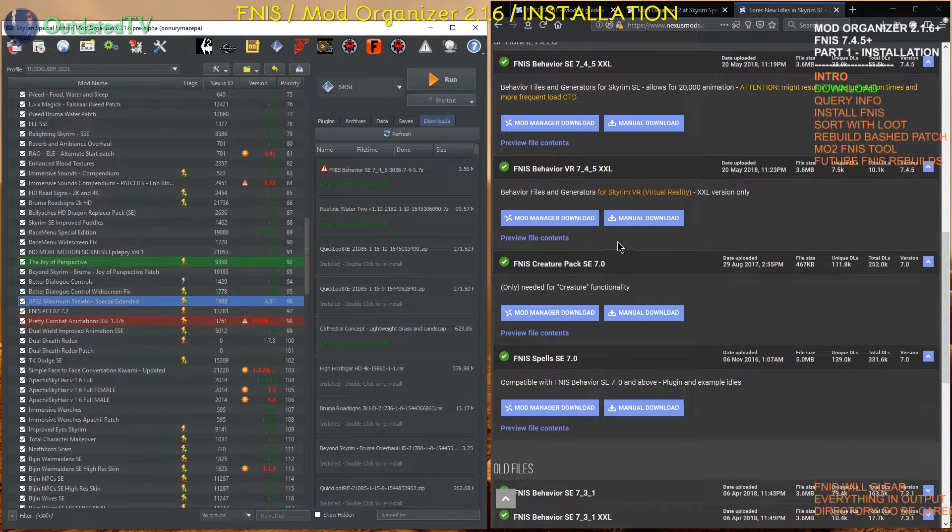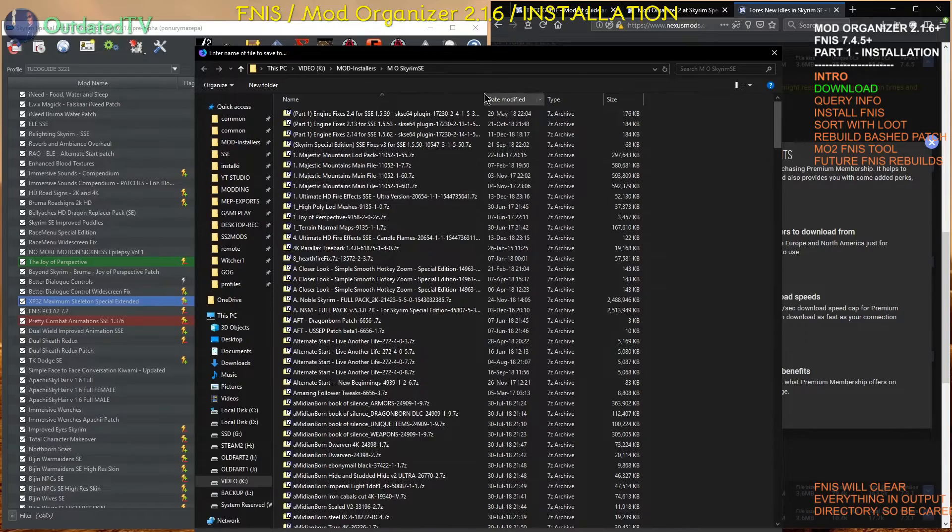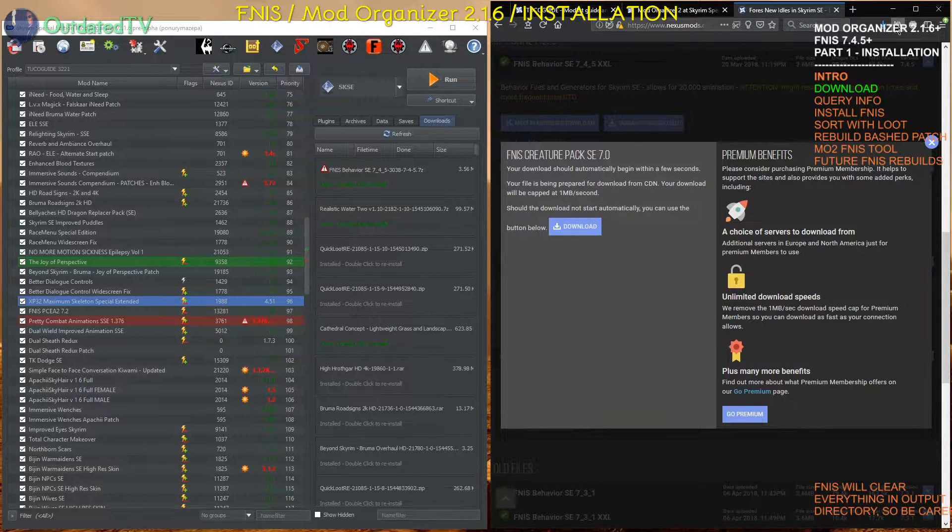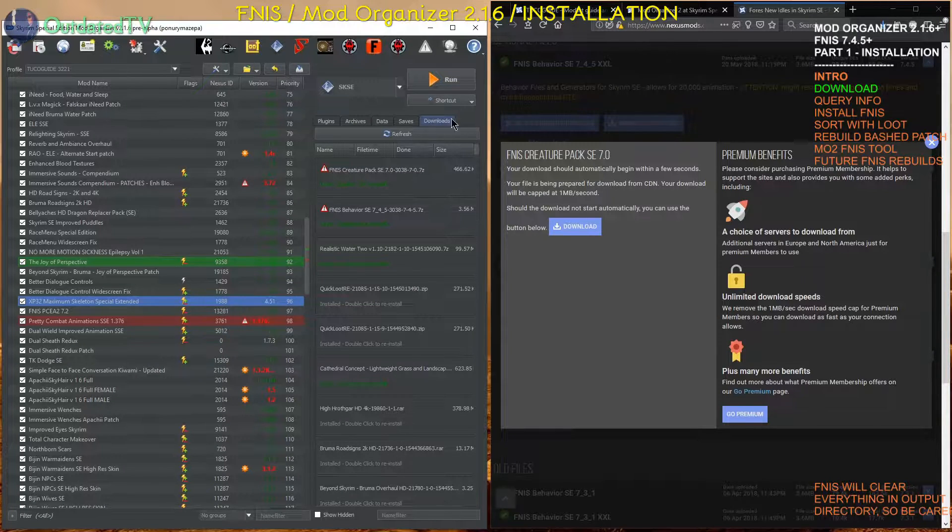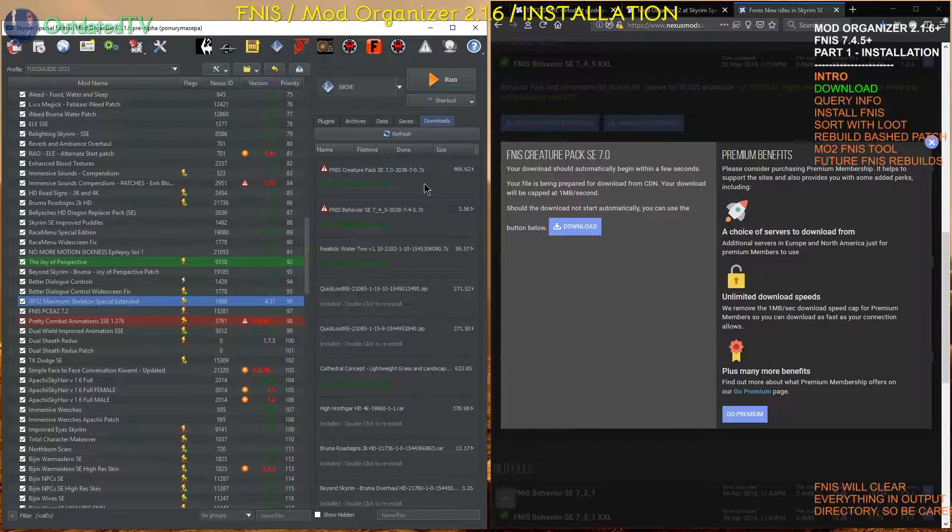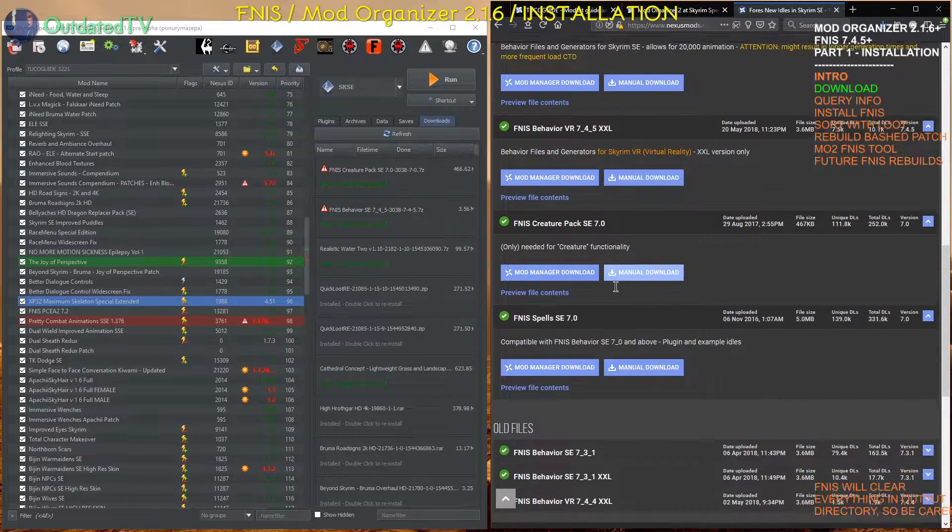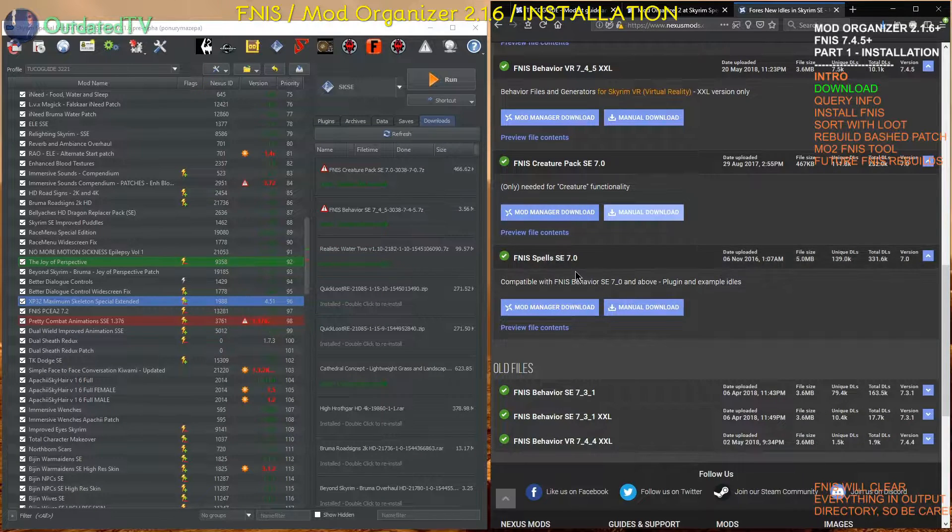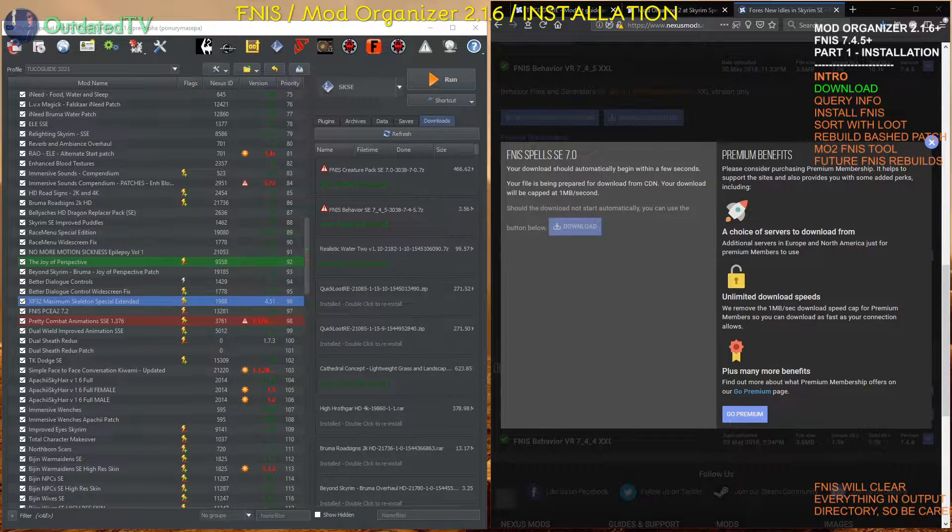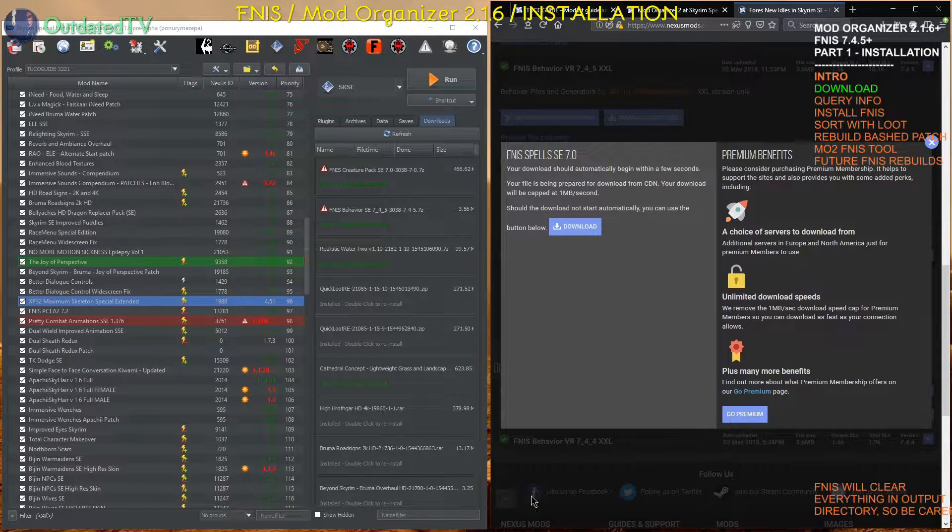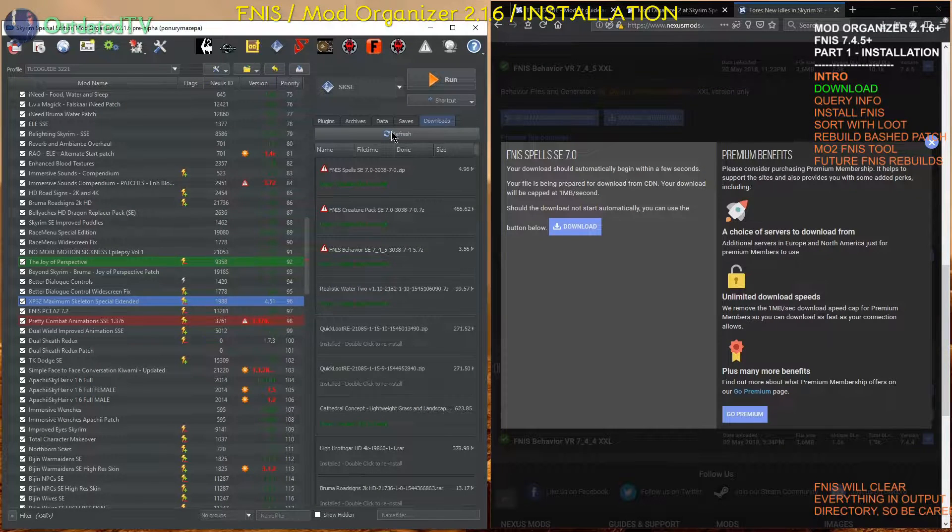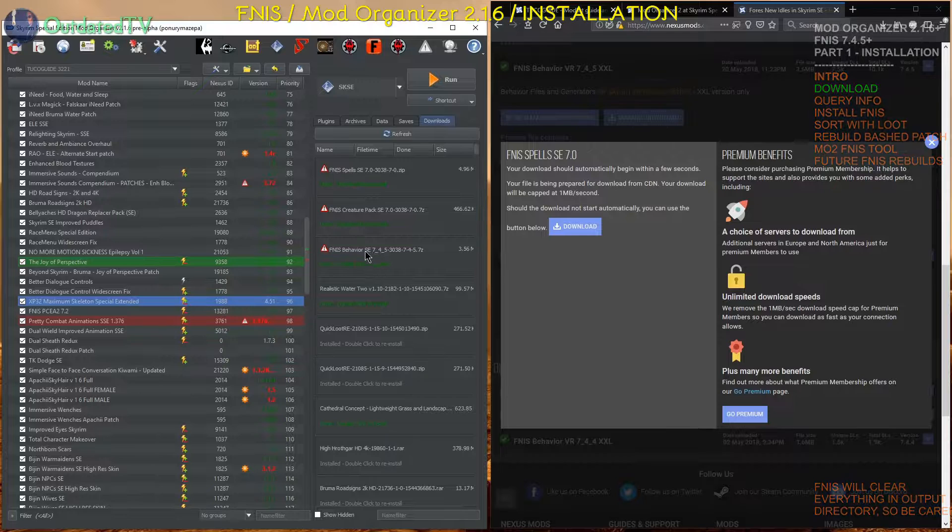We will also download the Creature Pack. So I click manual download, save it to the same location again. And the creature pack was already downloaded. And again, clicking refresh will bring up my downloads location, show the FNIS Creature Pack in its place here. Third thing we will download from the Fores New Idles page is the FNIS Spells. Click manual download and save it to the same location. FNIS Spells didn't need to press refresh. Now I can see all three of them are listed.